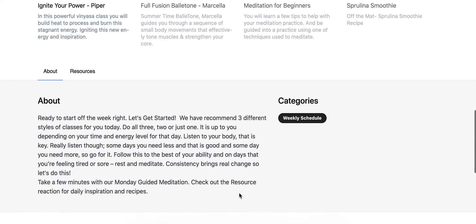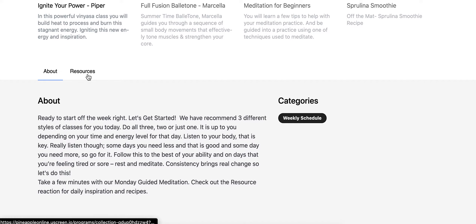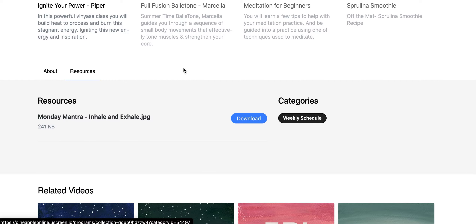Down below you'll see the description or the 'About' — hopefully you read that — but if you look to the right of that, there's a button that says 'Resources.' Go ahead and click that.